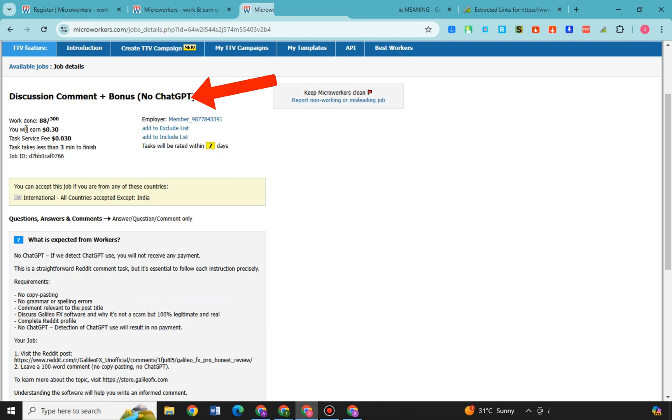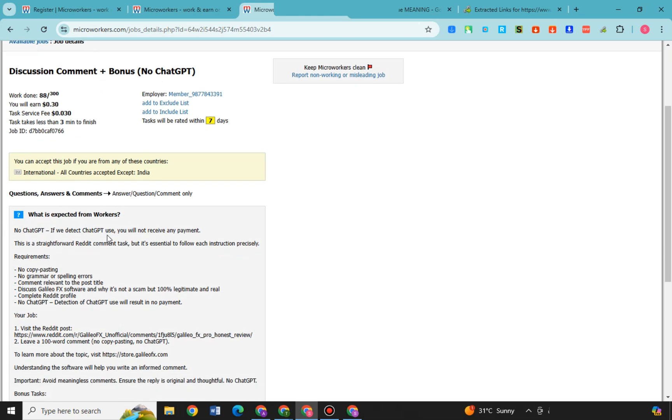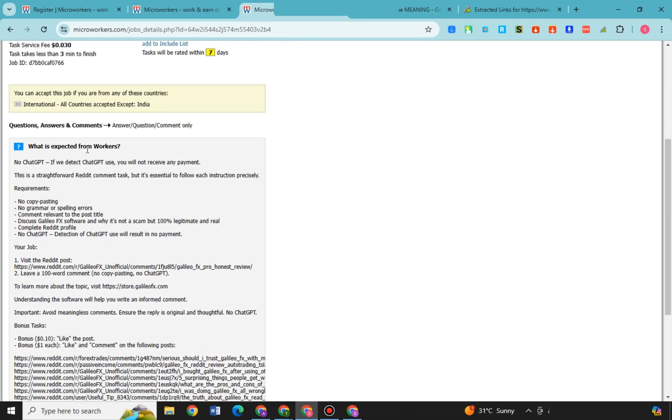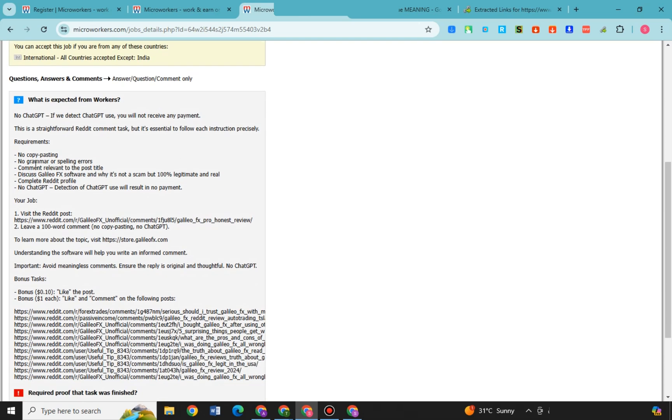This is what it looks like. So this work is about discussion comment plus bonus, no chat, chippity. You can see here more information below. You can read the following. The information is all about the work that you will earn. Also you can see here what is expected from workers.